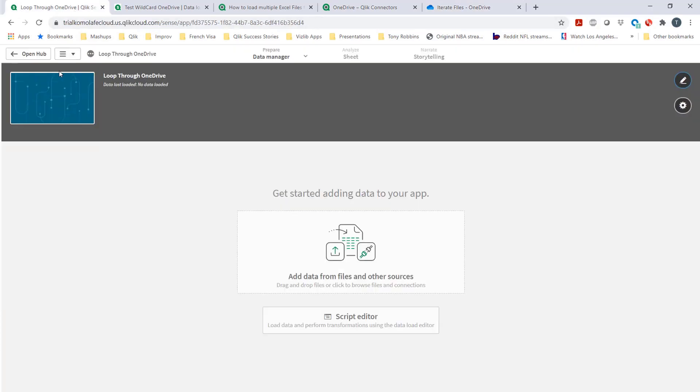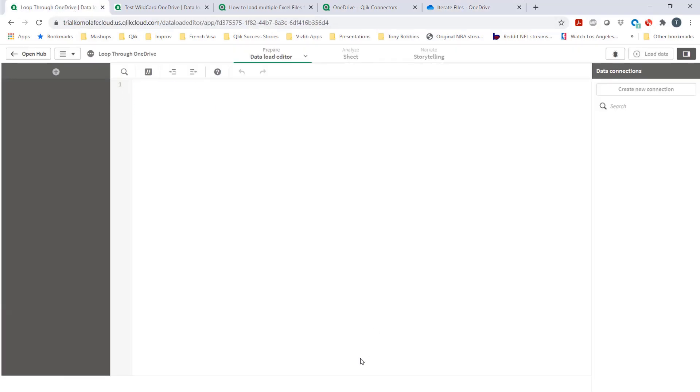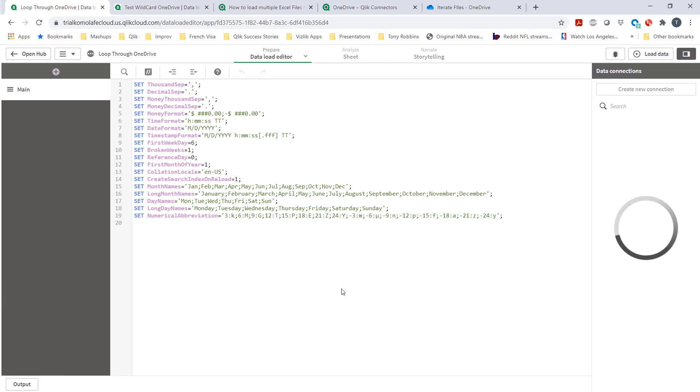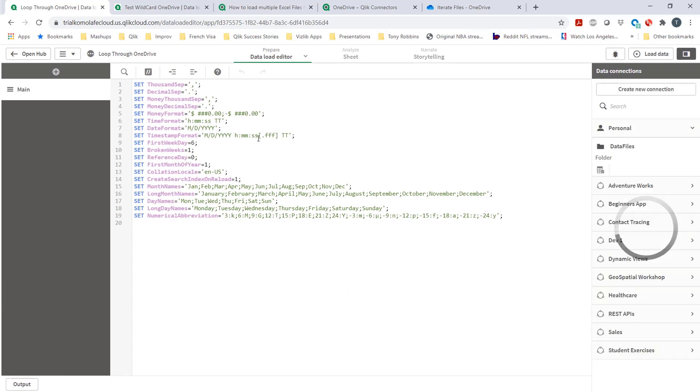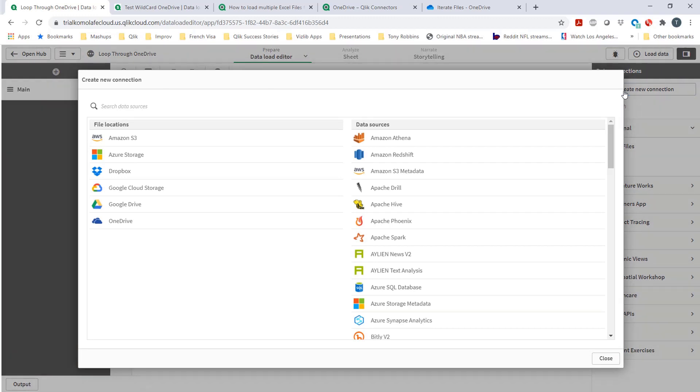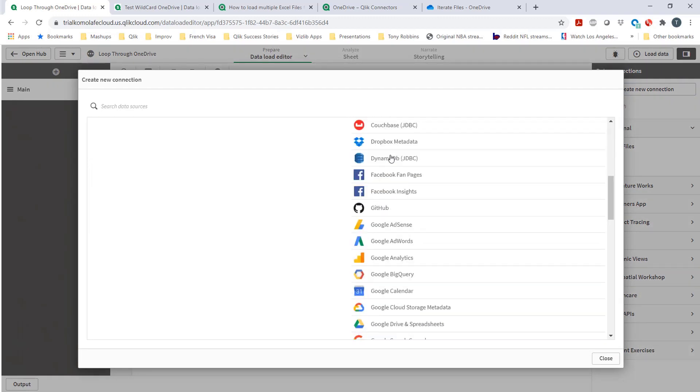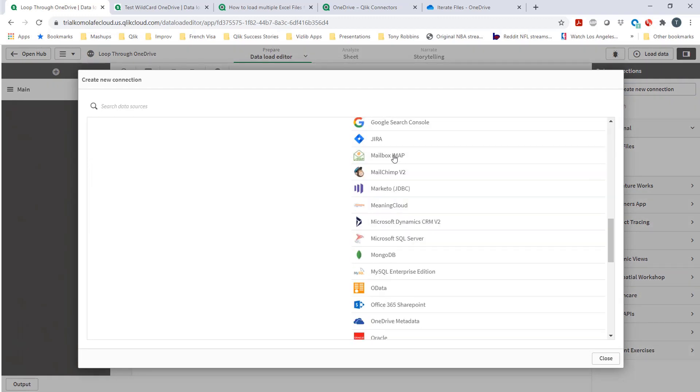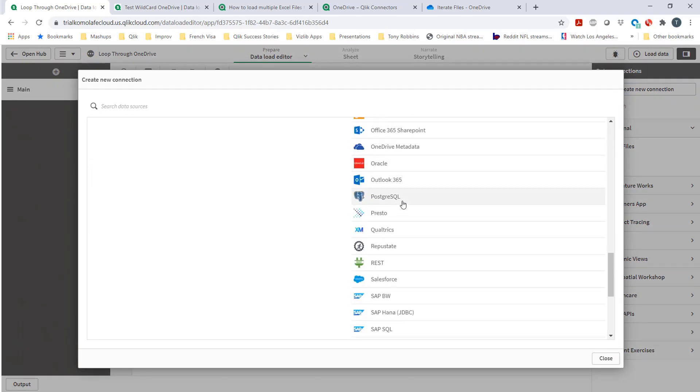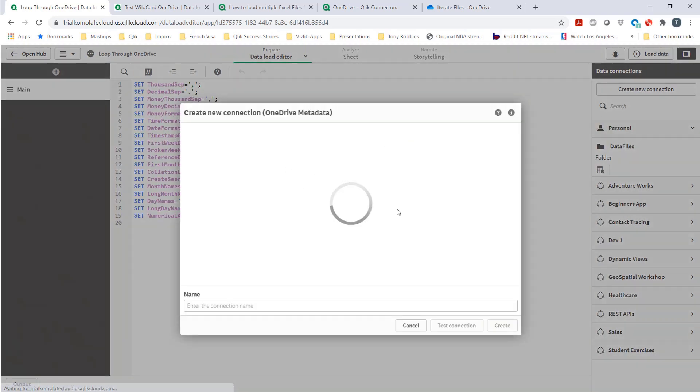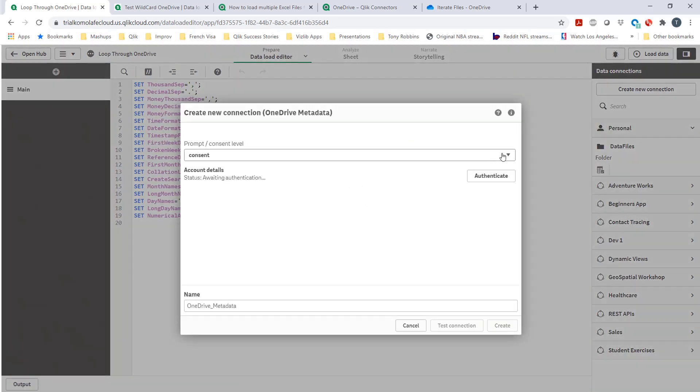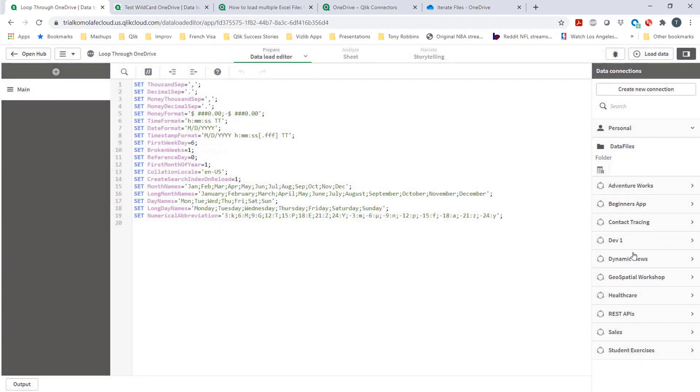Coming into the application, go to script editor. First things first, very straightforward. You should first of all create a connection, and you can see that there's a OneDrive metadata connector. Once you've set that up, I already set mine up. Super straightforward. You authenticate and you're good.